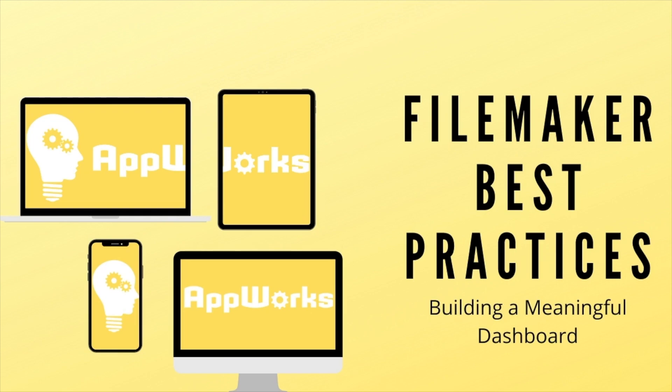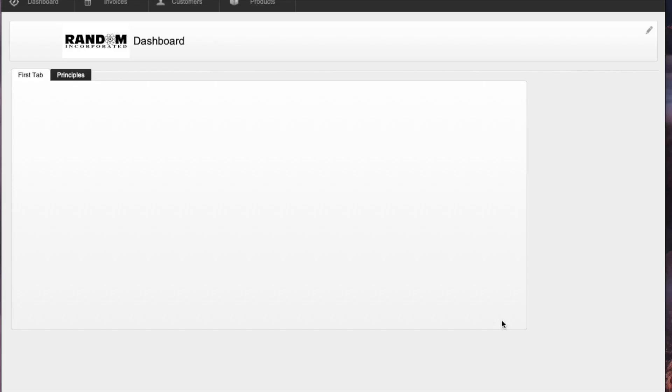Hi, this is Matt at AppWorks, and this video will talk about what it takes to make a really useful dashboard with FileMaker Pro.